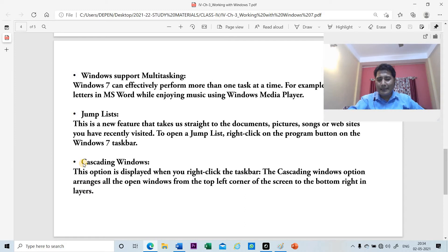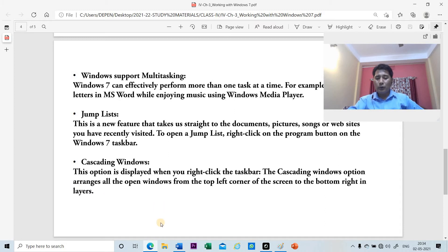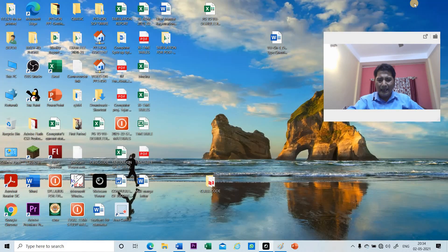Finally, there is the cascading window feature. Suppose you have opened all the windows and are working on them simultaneously. The cascading windows feature will arrange all the open windows from the top left corner to the bottom right corner. Let me show you this as well.